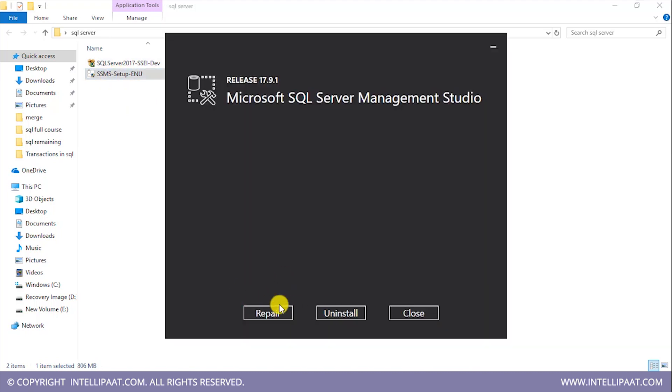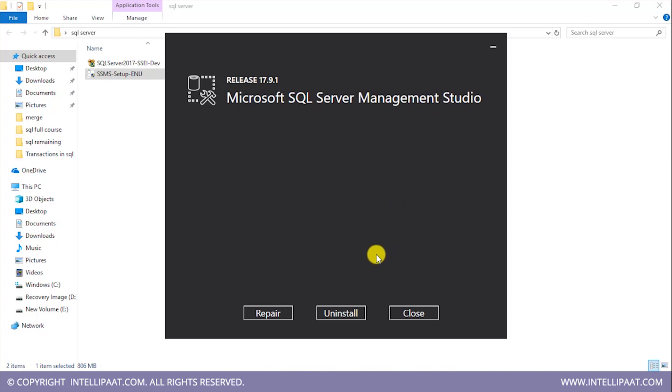So over here we have these three options: repair, uninstall, and close. Now I have these three options because I've already installed Microsoft SQL Server Management Studio in my system. If you are installing this for the first time, you'll have the install button over here. You'd have to click on install and the install will be done automatically.